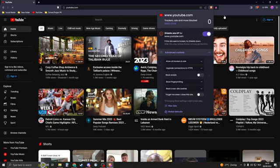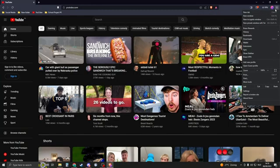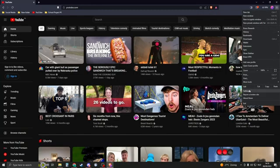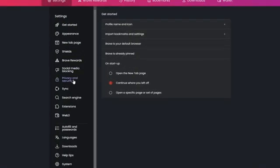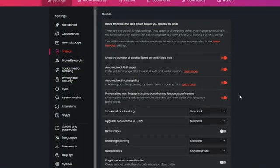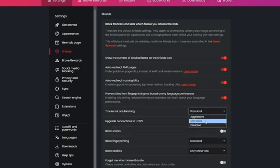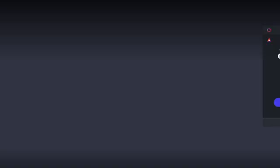Now let's say you want to turn this off for every site. Go to this burger menu right here, go to settings, scroll all the way down, and then go to shields. In the shields section, you should see trackers and ad blockers, and here you can change that to disabled.